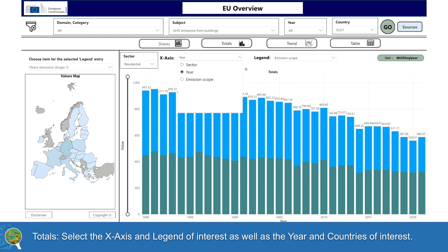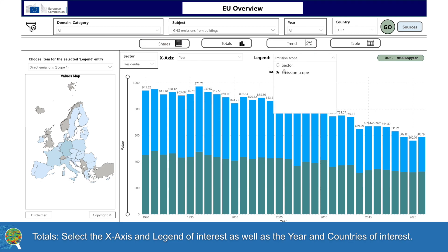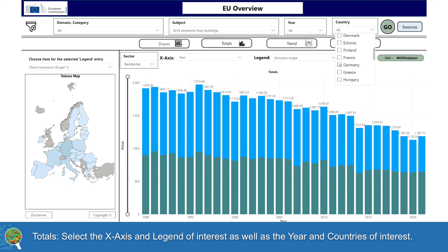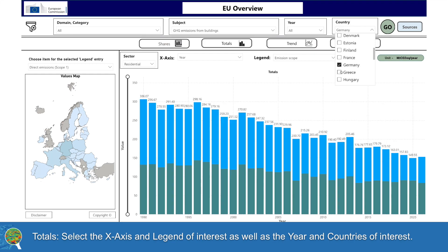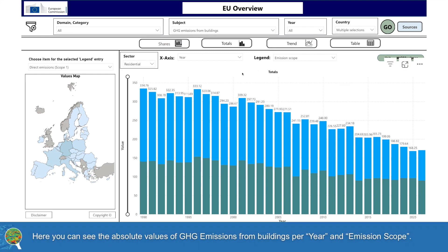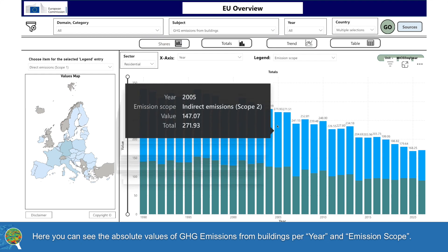For Totals, select the X-axis and legend of interest as well as the year and countries of interest. Here you can see the absolute values of GHG emissions from buildings per year and emission scope.